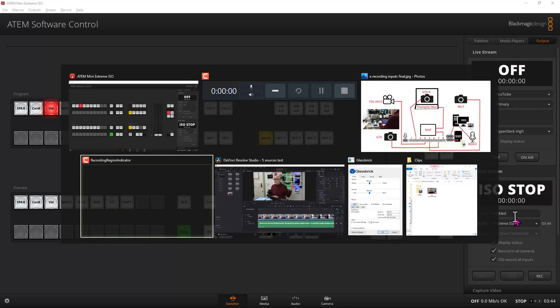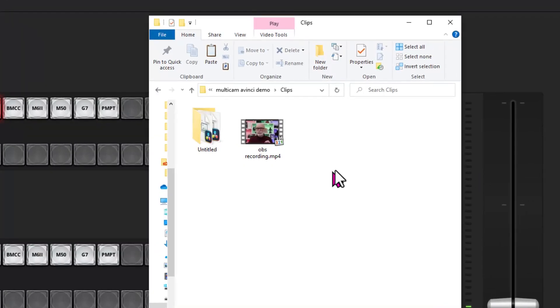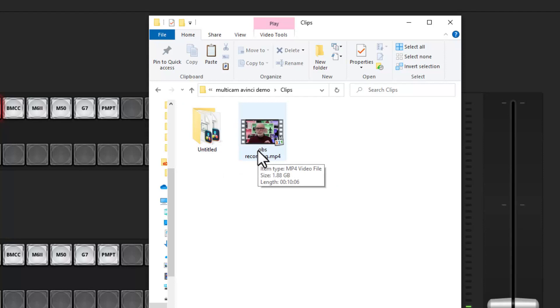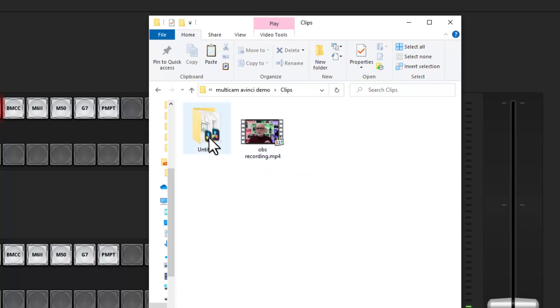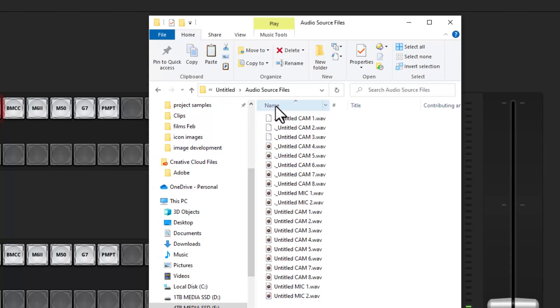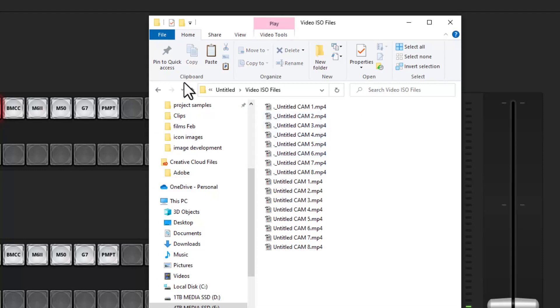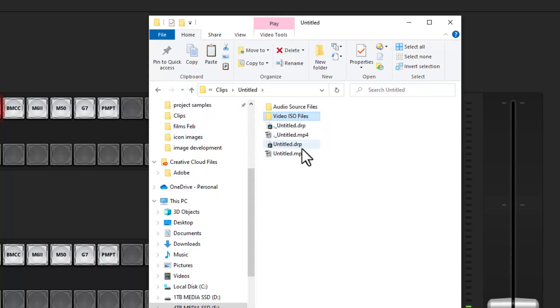Let me show you what it looks like when you record that. There's my OBS recording which I copied from the computer. I renamed it because it was a different name on OBS. If I double-click on this 'untitled' folder, which is basically the ISO folder, you can see it contains audio files and video files.